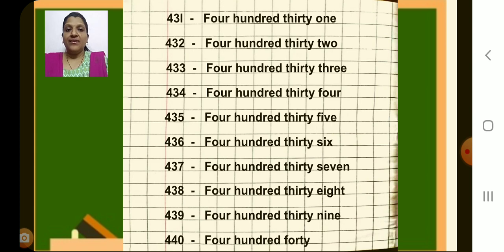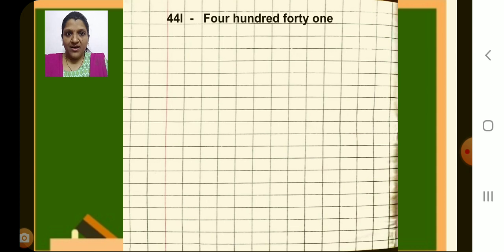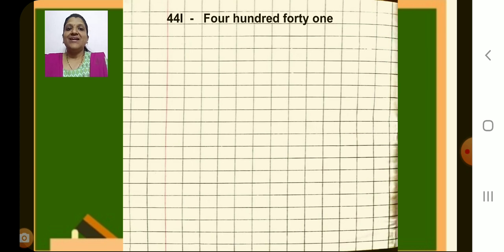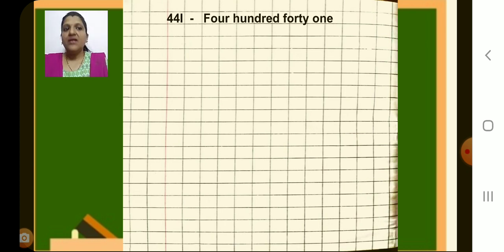Now let us go to the next page and write next number, 441. Put a dash, write number name: F-O-U-R, four, H-U-N-D-R-E-D, hundred, F-O-R-T-Y, forty, O-N-E, one. 441.